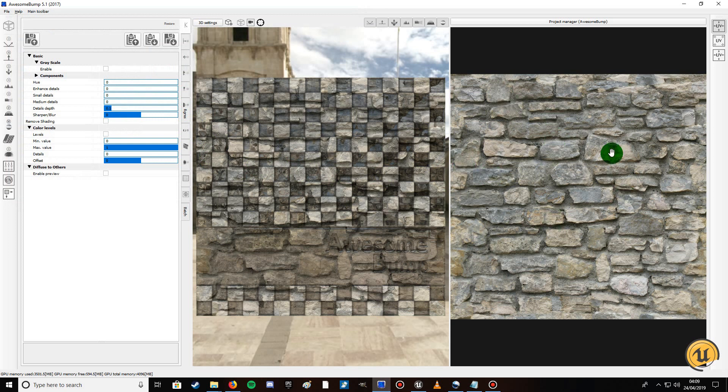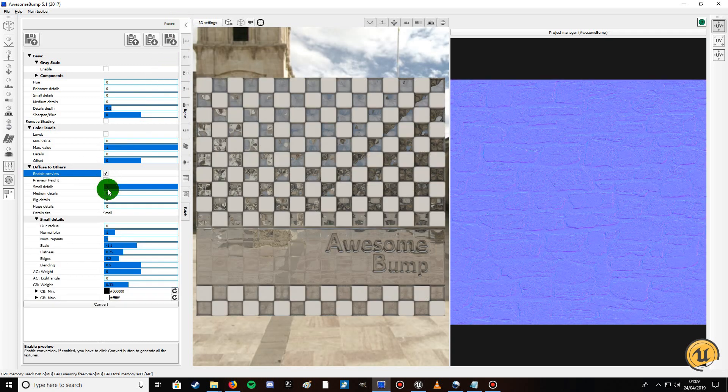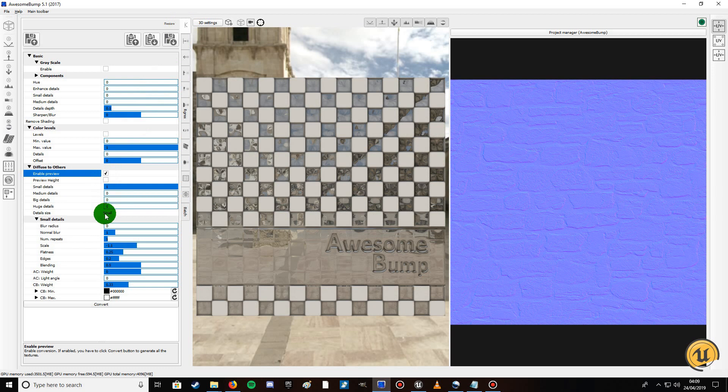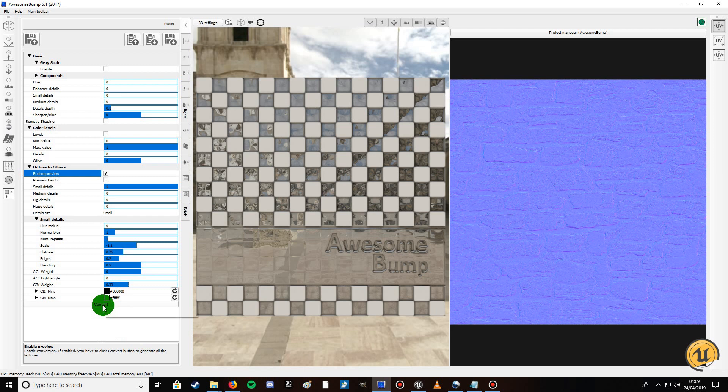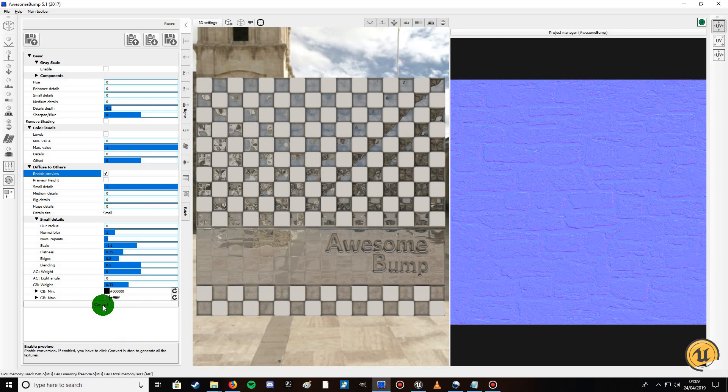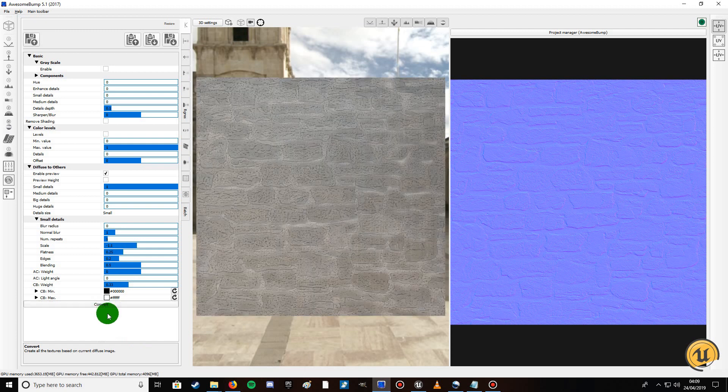When you have your texture selected, what you want to do is make sure you're on this tab and come down to enable preview, and then click convert. It'll get rid of the old data in the image that might get corrupted. It just converts it into all the different texture types from roughness, specular, and normal map.